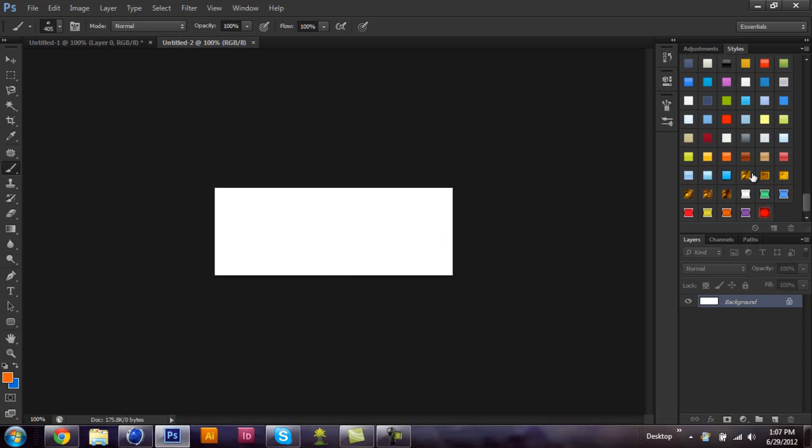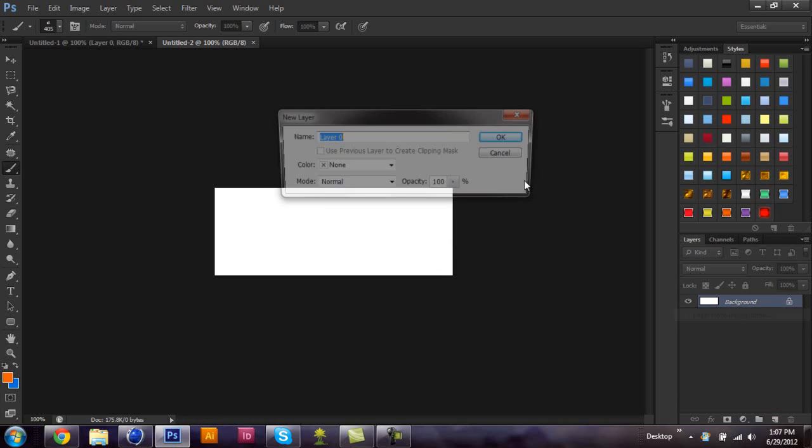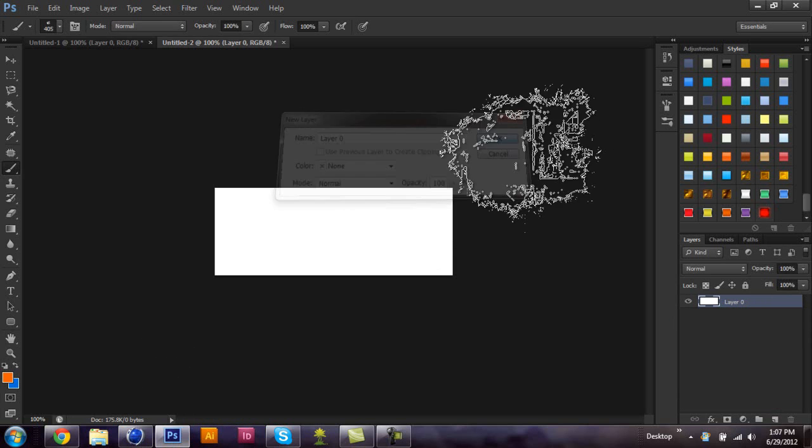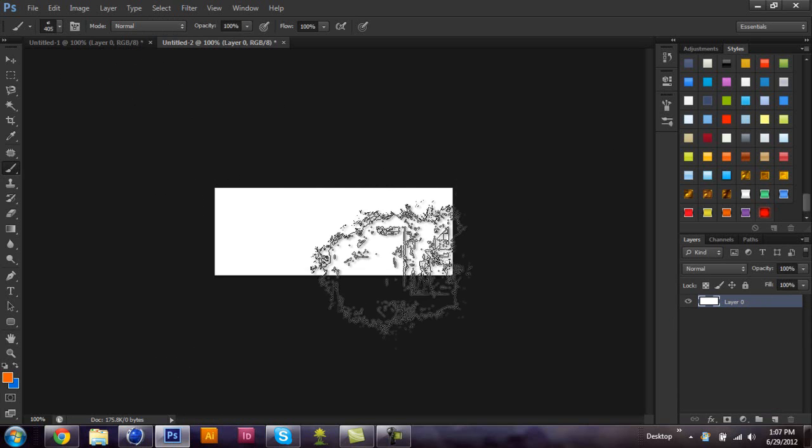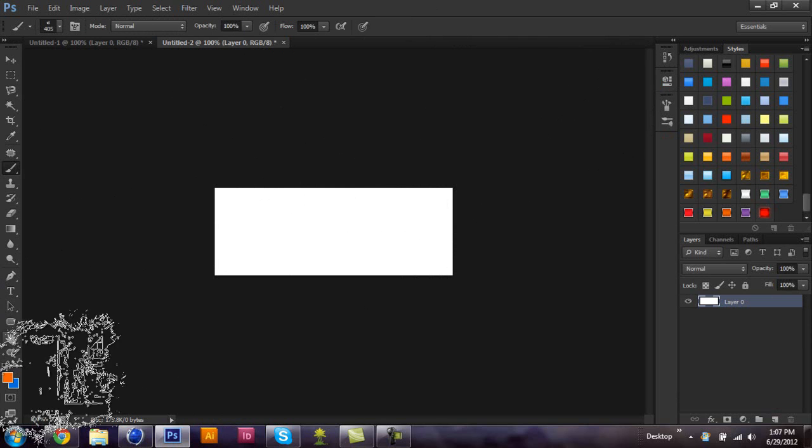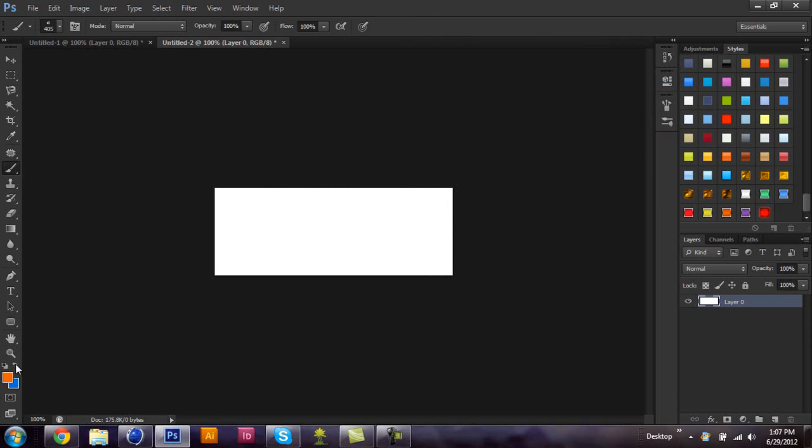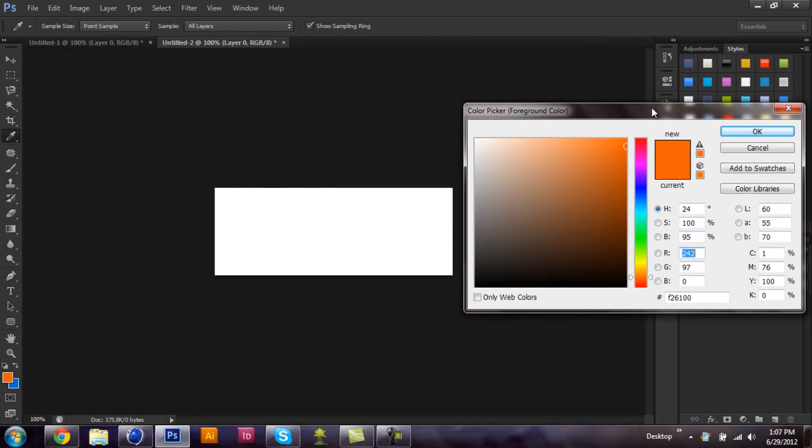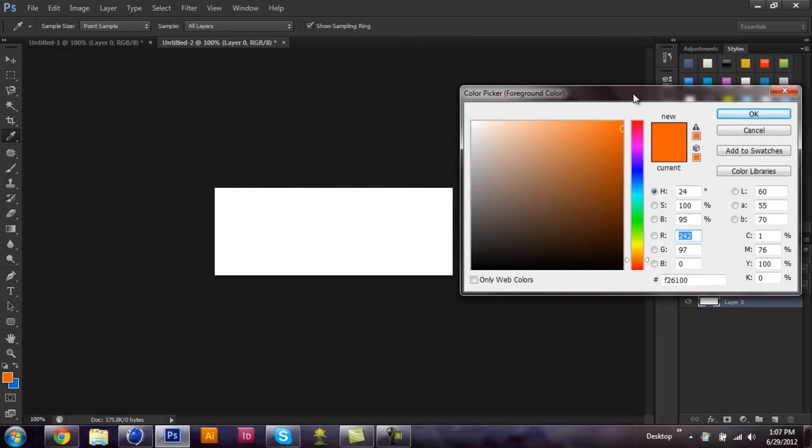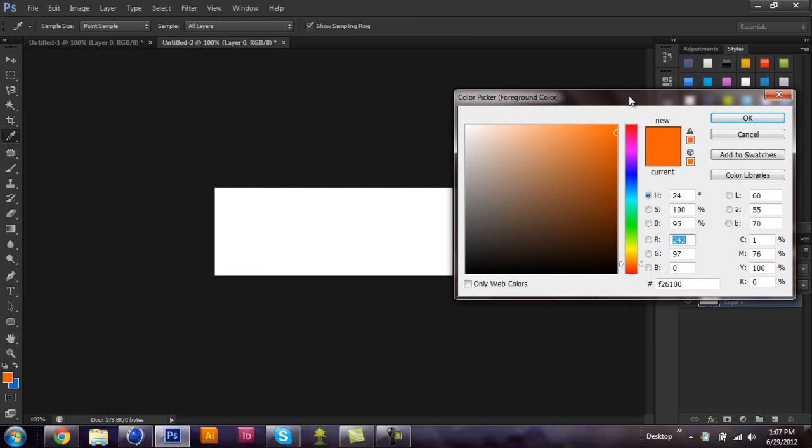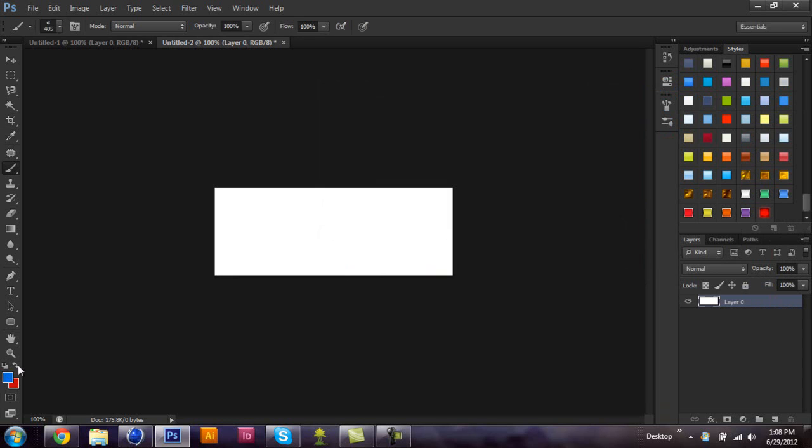So once you have those two things, you're going to want to pull up the document that you're going to be working with. So right now I'm just going to pull up a rough signature size. So whatever colors you want your abstract background to be, whether it be two colors or three colors, just make a rough abstract background using your brushes with those colors. So I'm just going to be using red and black for right now.